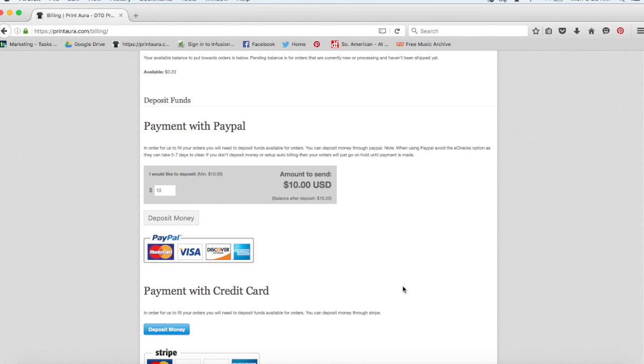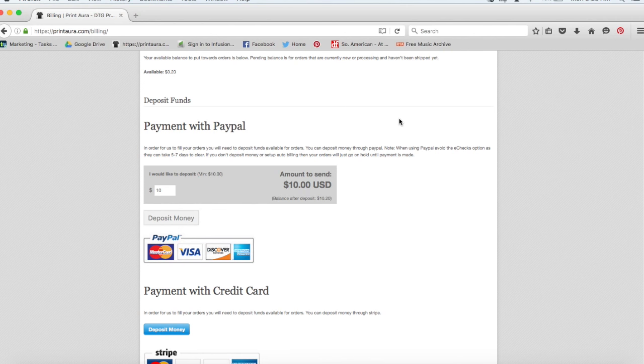This way you don't have to worry about anything. There is also an option to deposit funds so that you will just have an account with money in it. But that gets a little complicated sometimes and it really is easier just to set up the automatic billing.